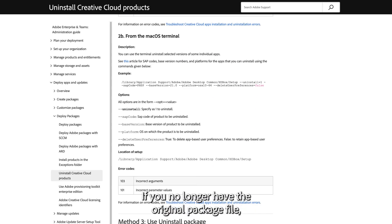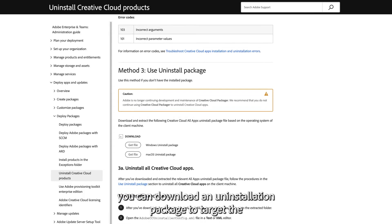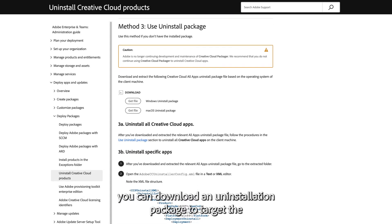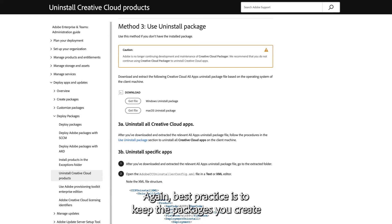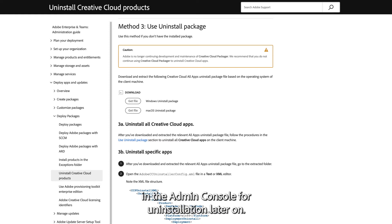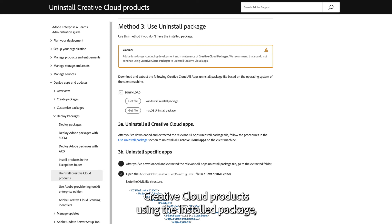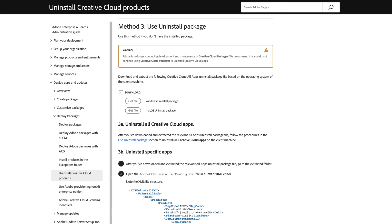If you no longer have the original package file, you can download an uninstallation package to target the uninstallation of specific app versions or to uninstall everything. Best practice is to keep the packages you create in the Admin Console for uninstallation later on. Linked to this video are guides describing how to uninstall Creative Cloud products using the installed package, uninstall selected app versions, and download an uninstall package.